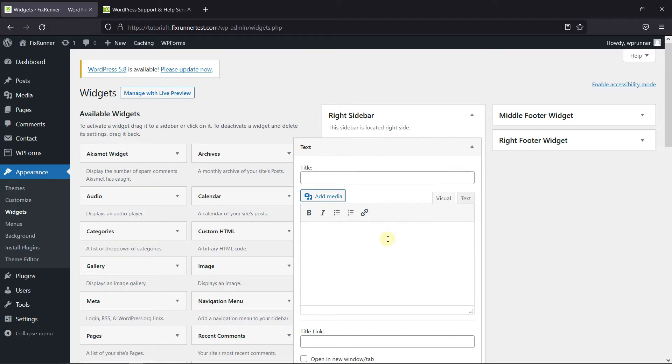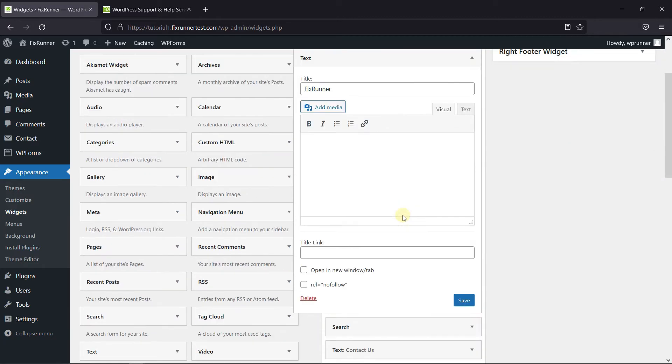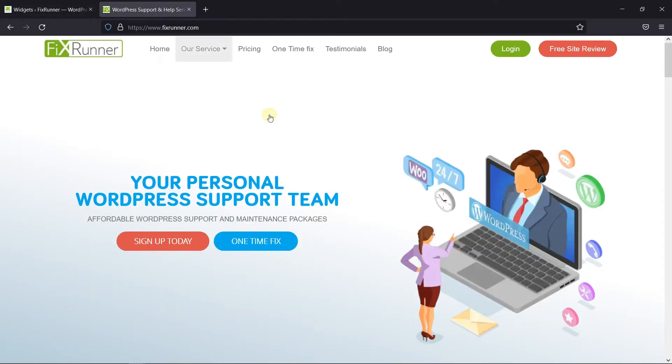Give this widget a title, and then here you have the option to add a title link. Here, I'll link the URL of this page.